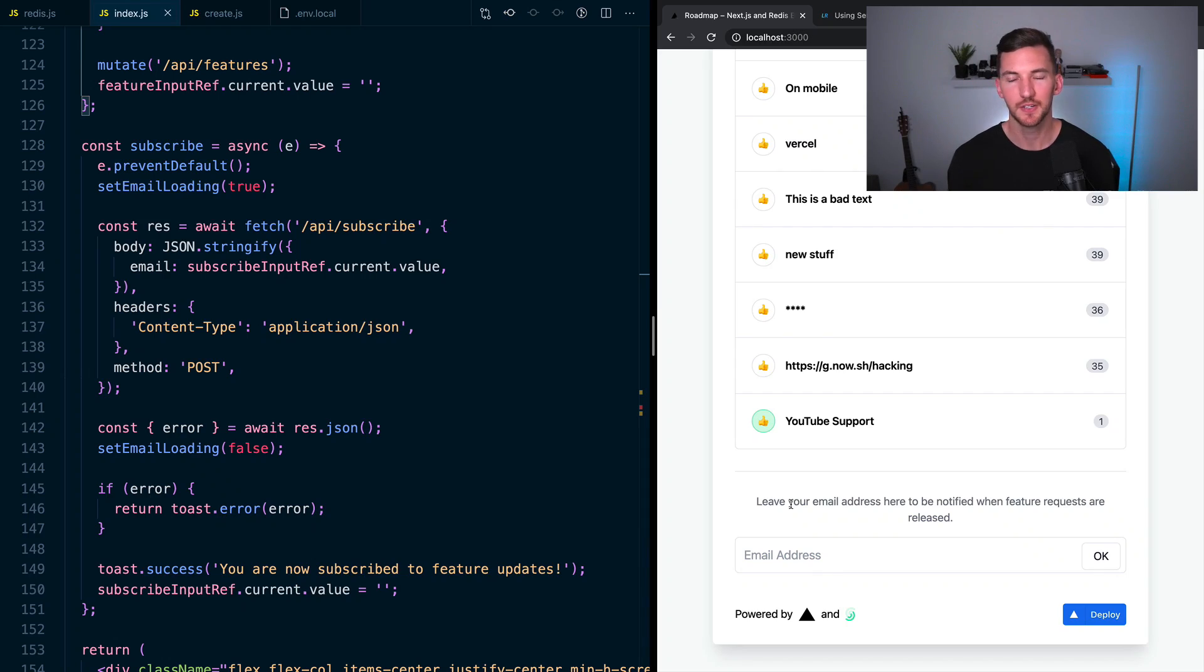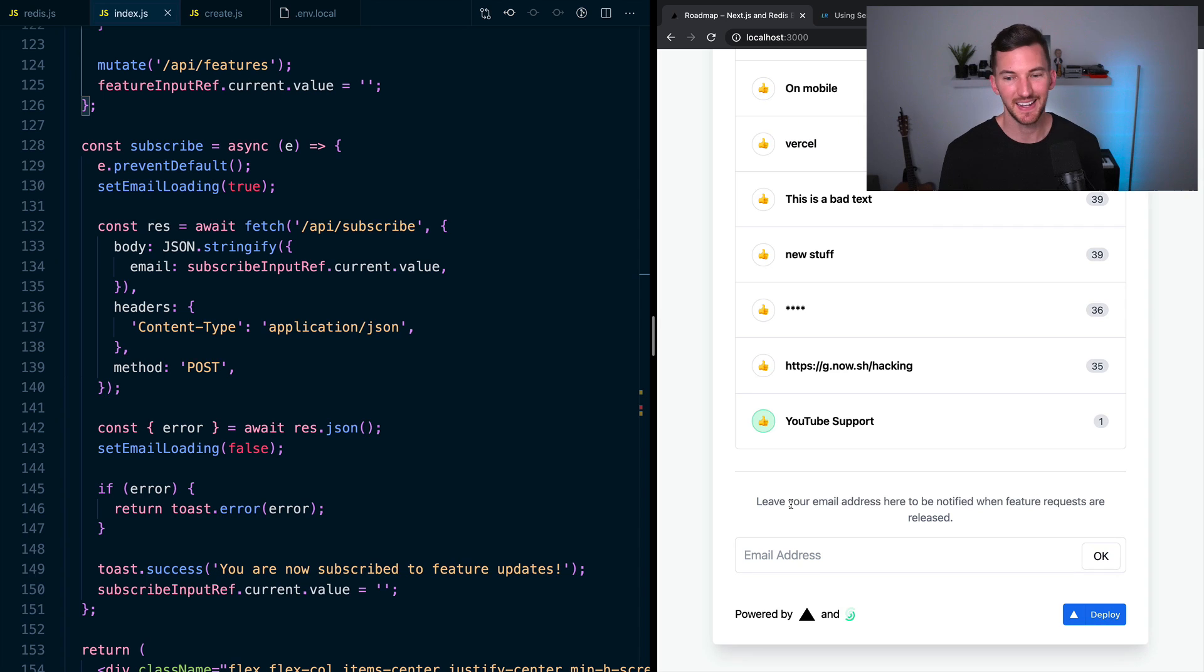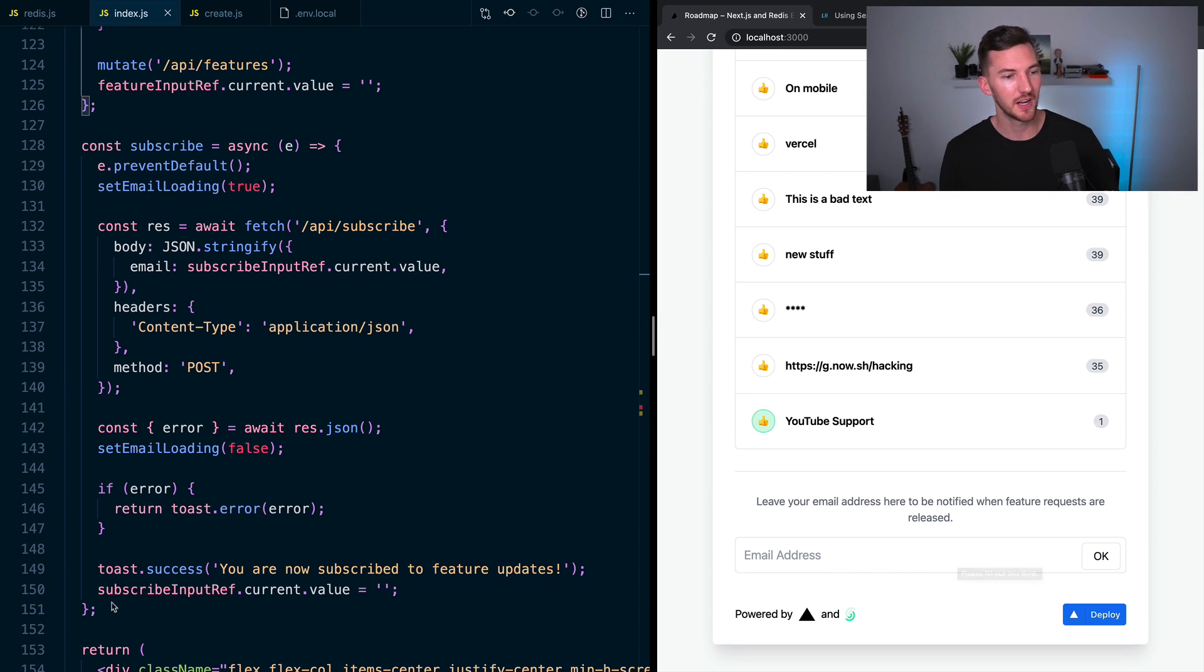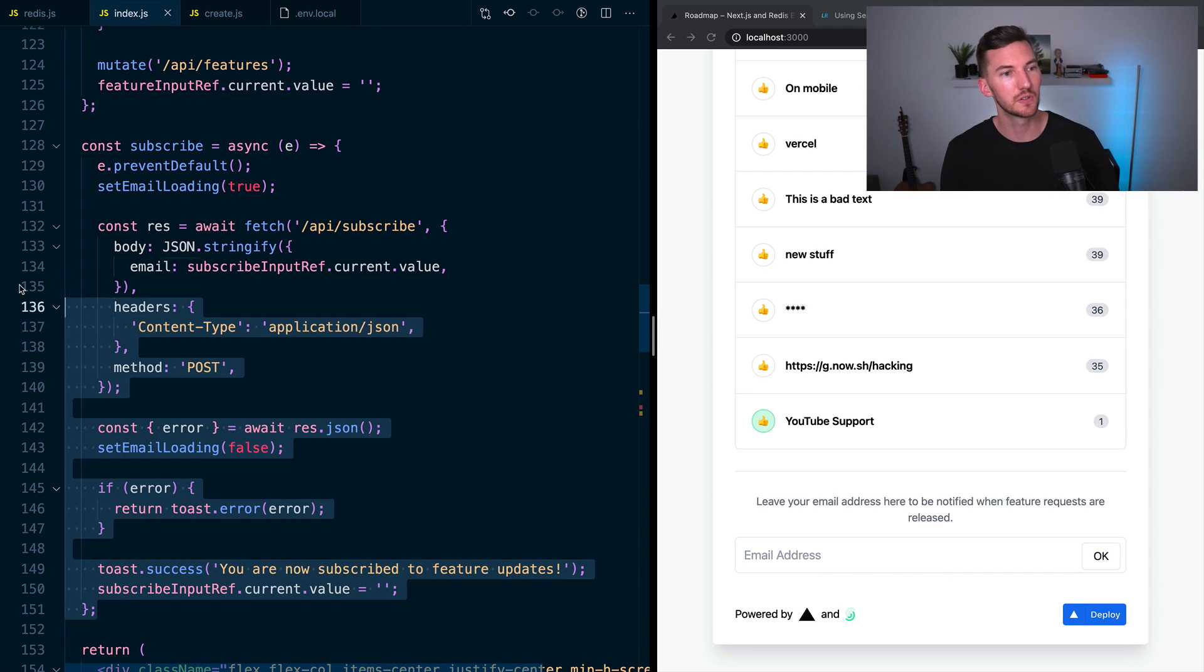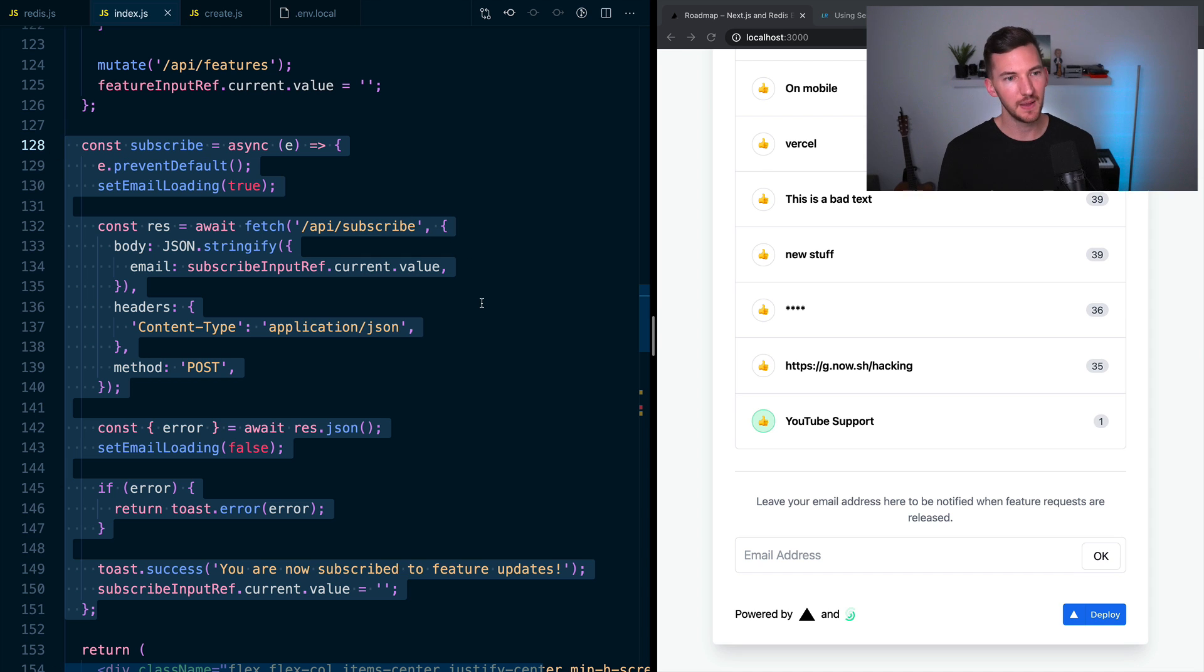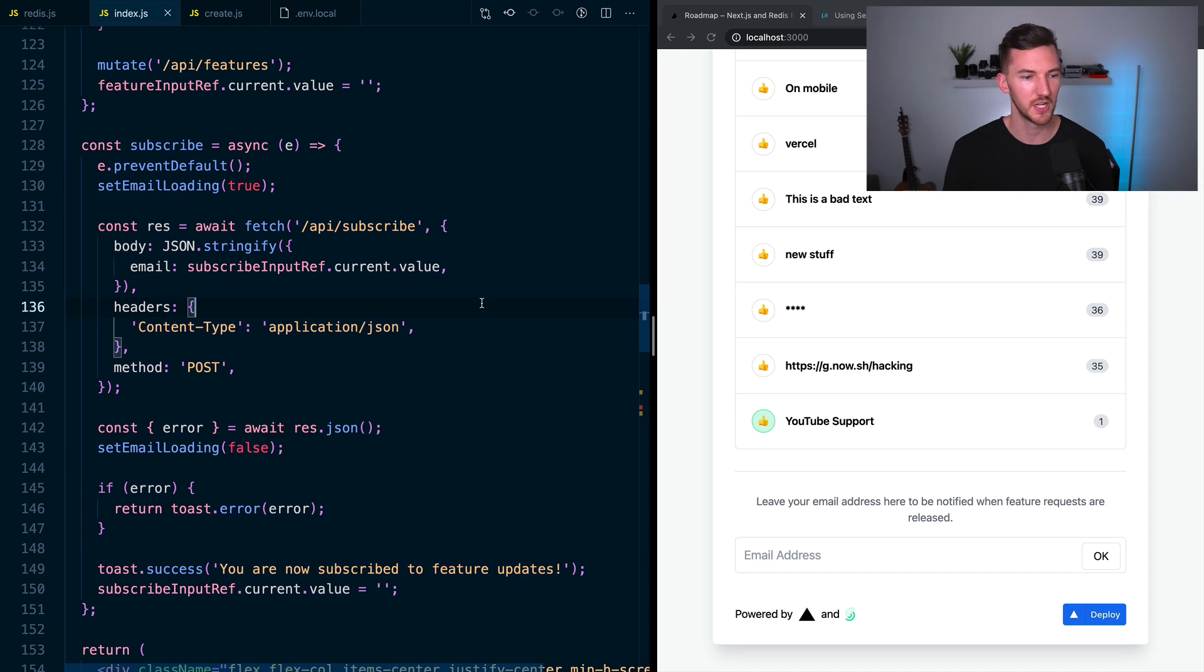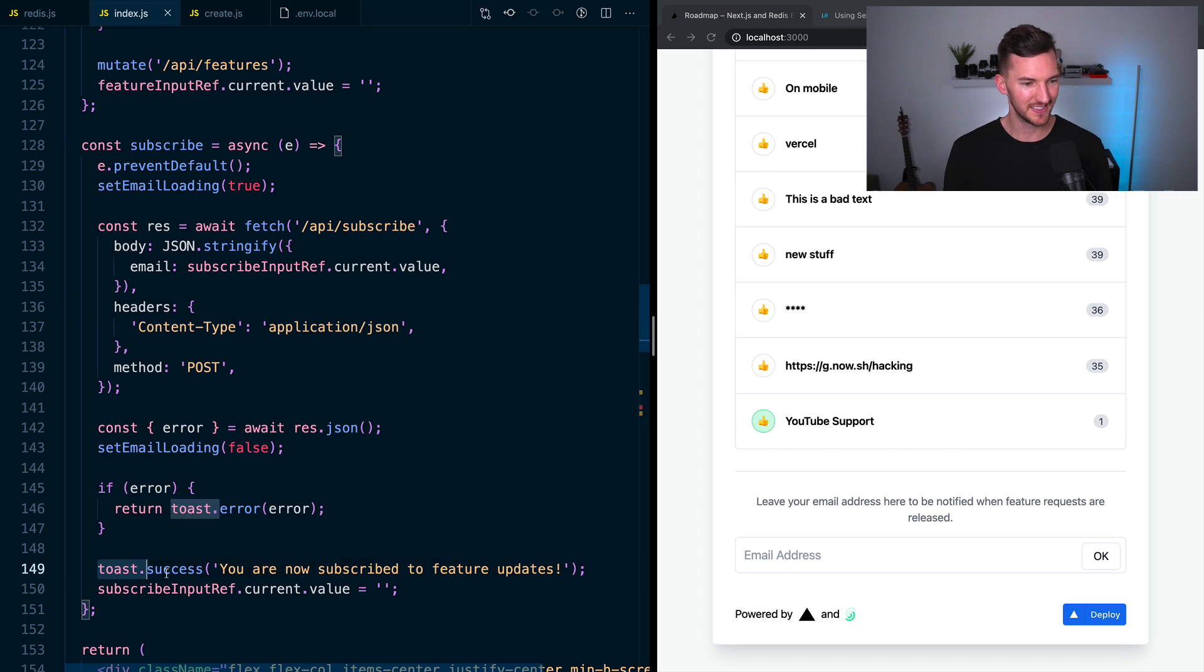Going back to pages/index.js, it's a similar idea for the email input. So people want to subscribe and understand when new features are released. And again, we have a form with an input and a button, it talks to some subscribe function, calls an API route that's forwarding some information.